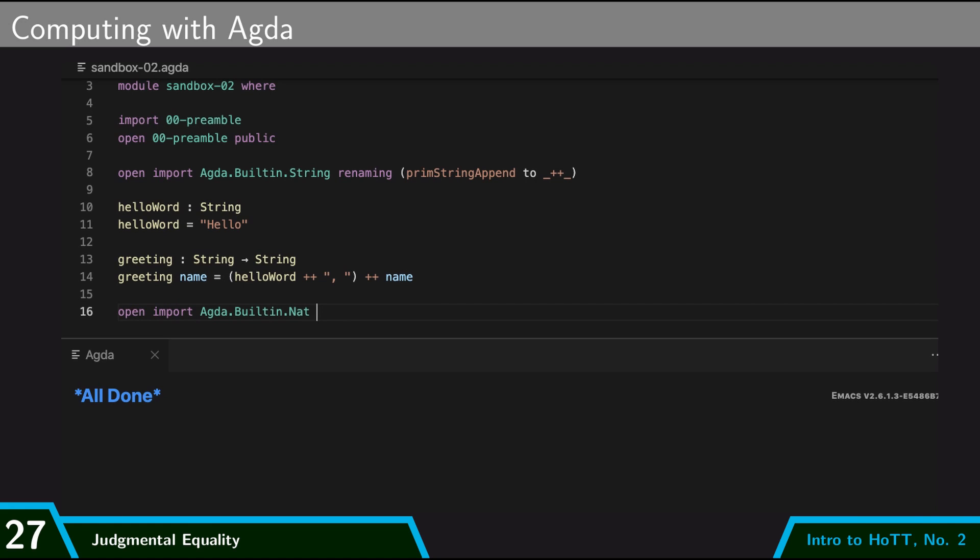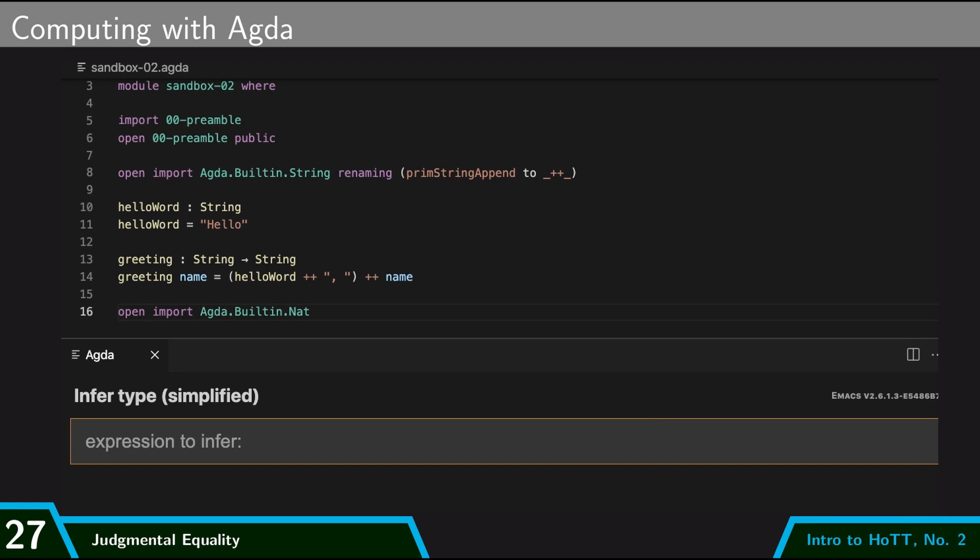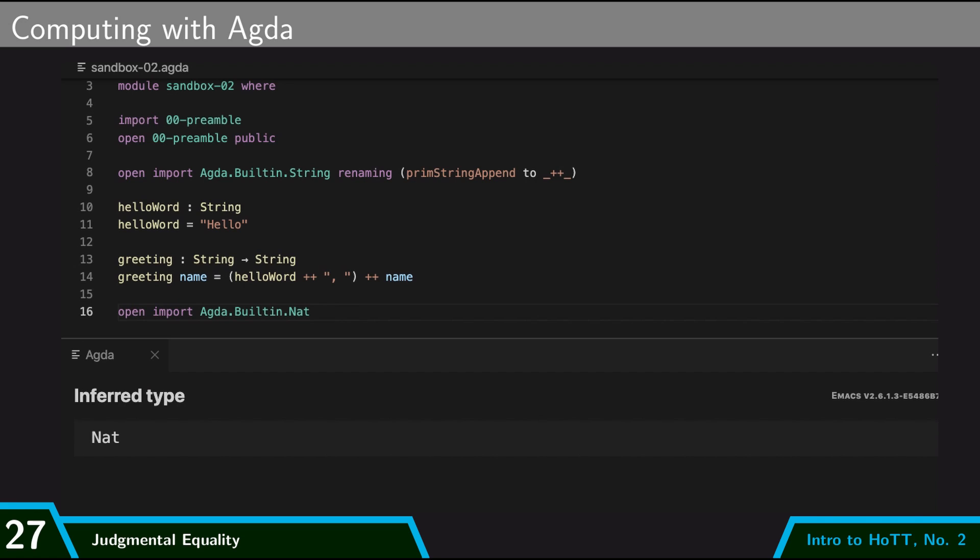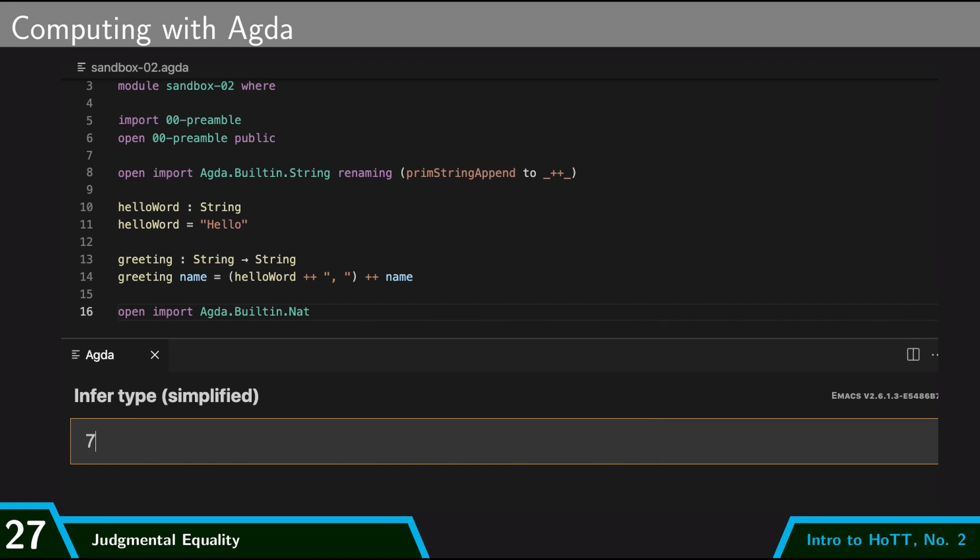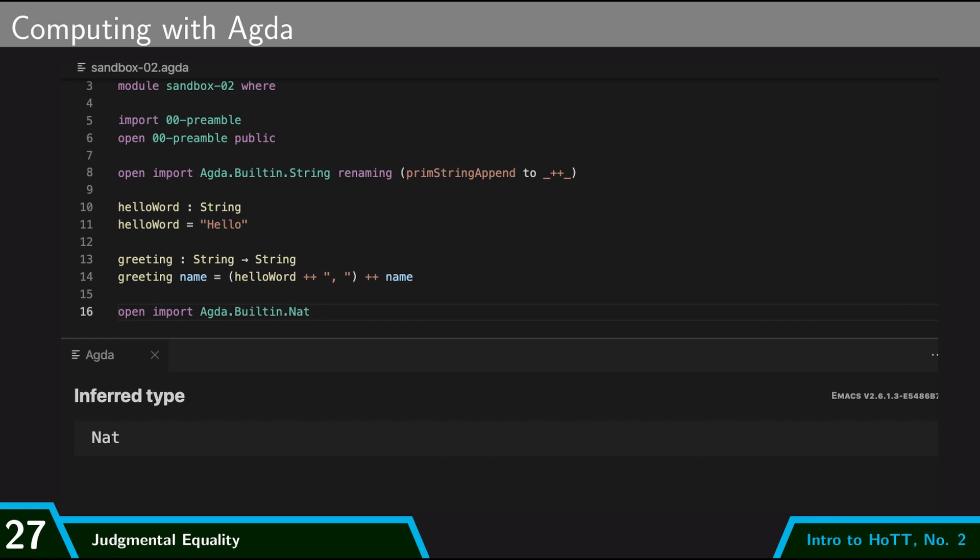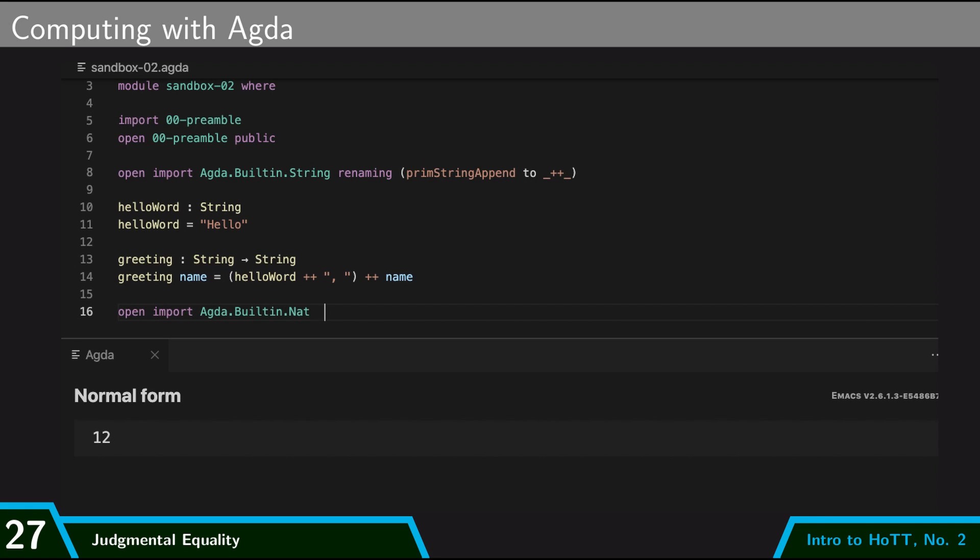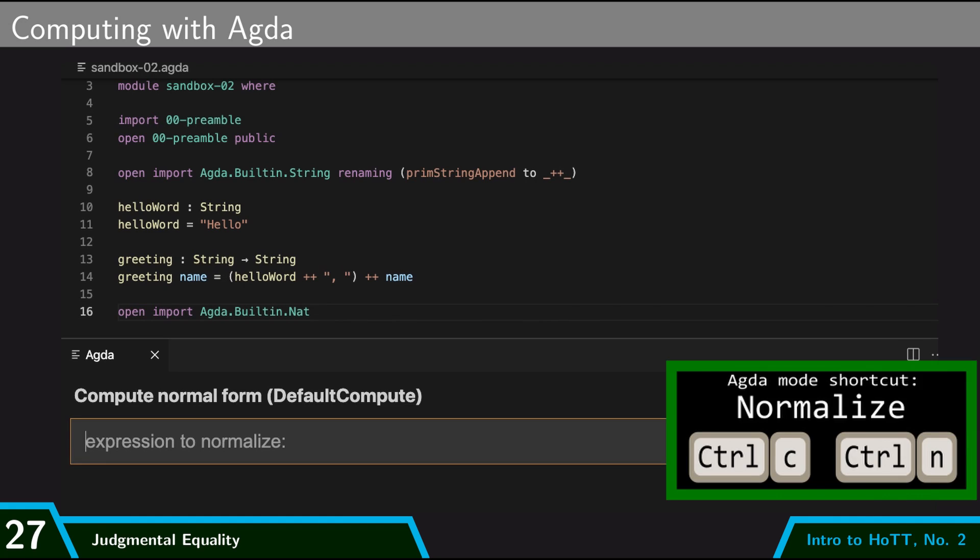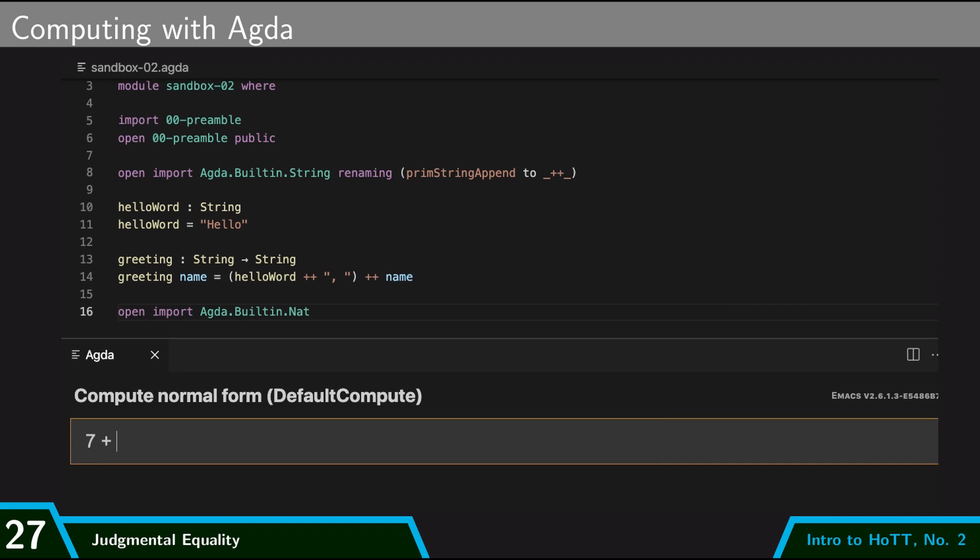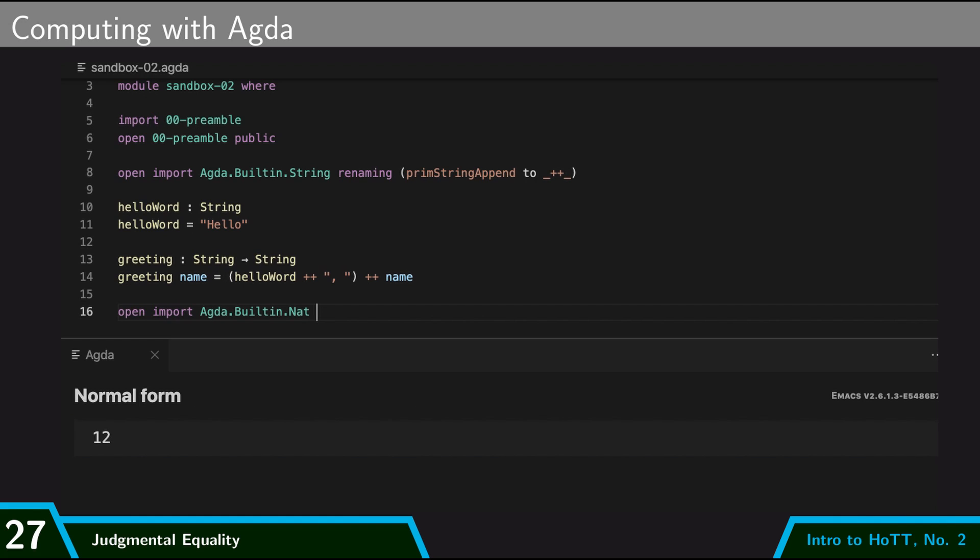And so if I infer the type of the expression six plus six, it correctly reports that that is a nat, which is the type of natural numbers, as is seven plus five. And so I can normalize those terms or compute them to see that they confluence to the same value. So six plus six computes to twelve, and seven plus five computes to twelve. So we would say that six plus six and seven plus five are judgmentally equal terms of type nat because they both compute to the same thing.